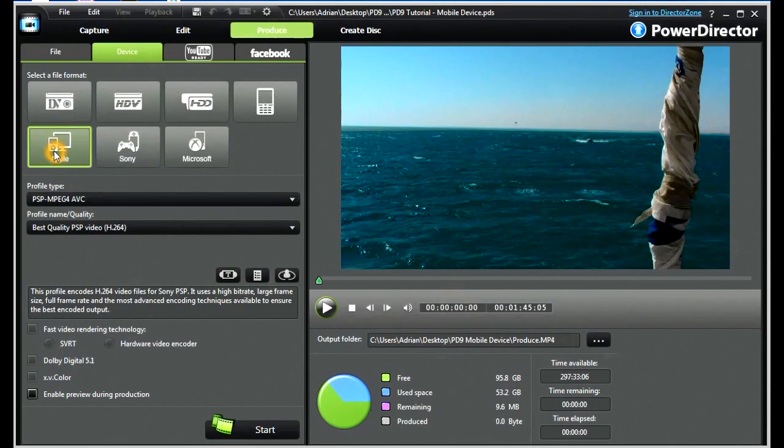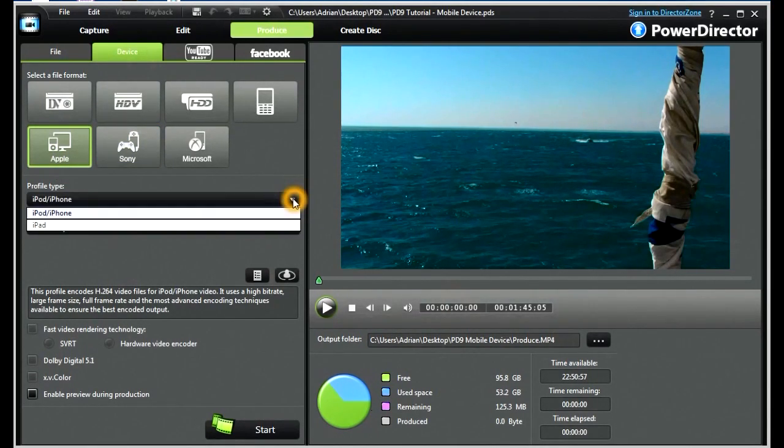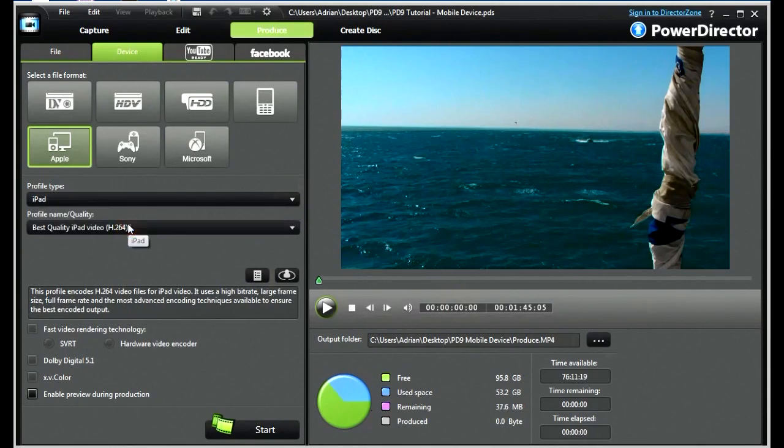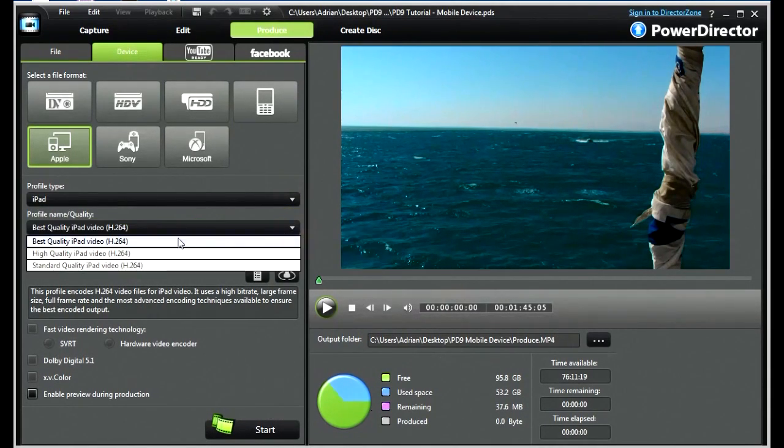Let's look at the Apple devices. Here we can have iPod and iPhones, or also iPads. We look at the profile names, and we can have three: best, high and standard quality.